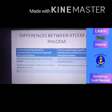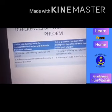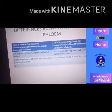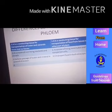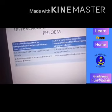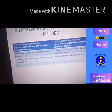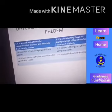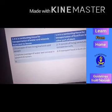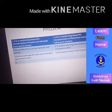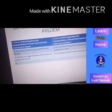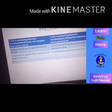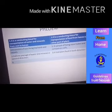Now you can differentiate between xylem and phloem. Xylem is a conducting tissue for transportation of water and minerals from root to leaves. Phloem is a conducting tissue used for transportation of food from leaves to other parts of the plant body. Xylem consists of tracheids and vessels; phloem consists of sieve tubes and companion cells. Xylem allows transport only in the upward direction, but phloem transports food in both directions.